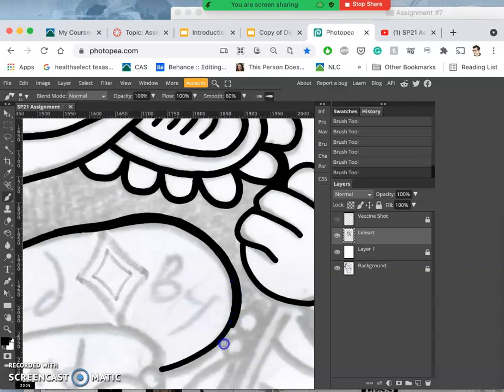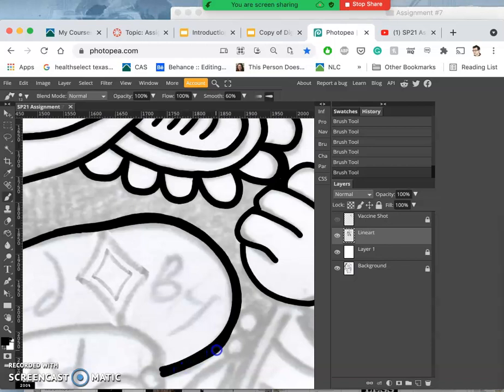If I had a tablet and a stylus and I was using that, I could just push harder to make the line thicker, but in some ways it's beneficial to be able to go over the lines twice.